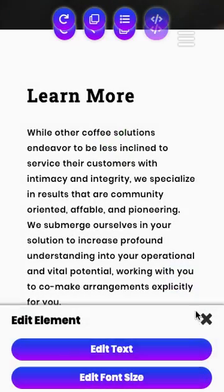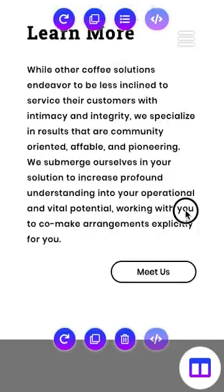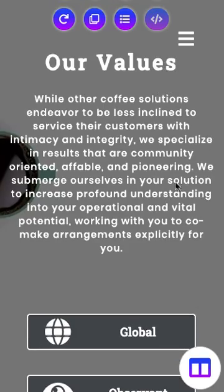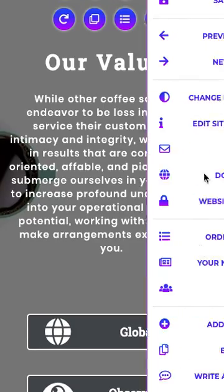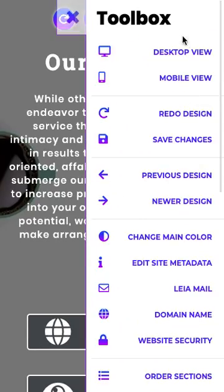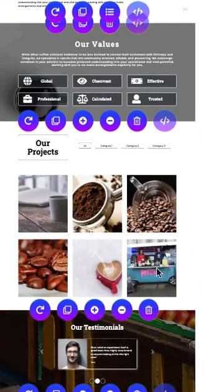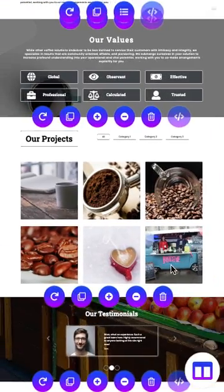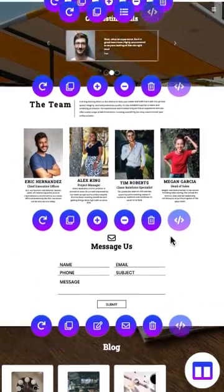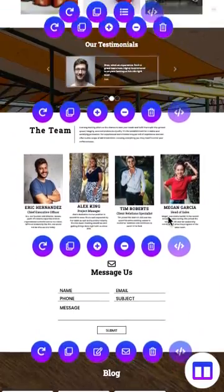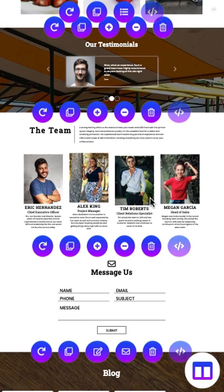Our sections have updated and our team section, actually let's look at the desktop view. And we'll see that our team section is down here above our contact section.